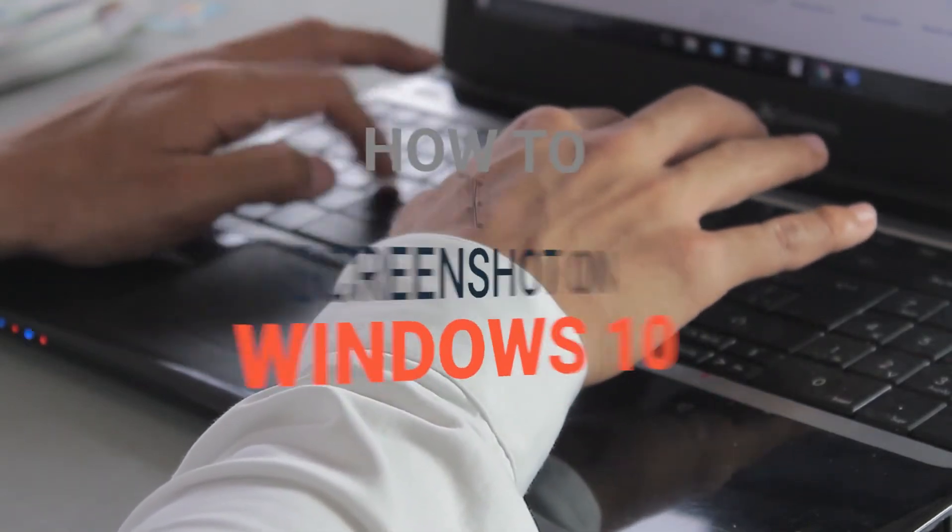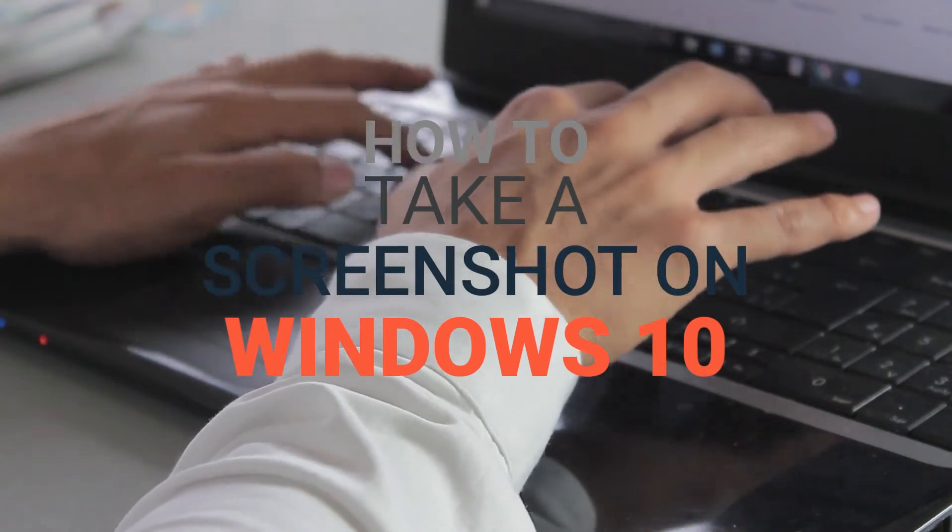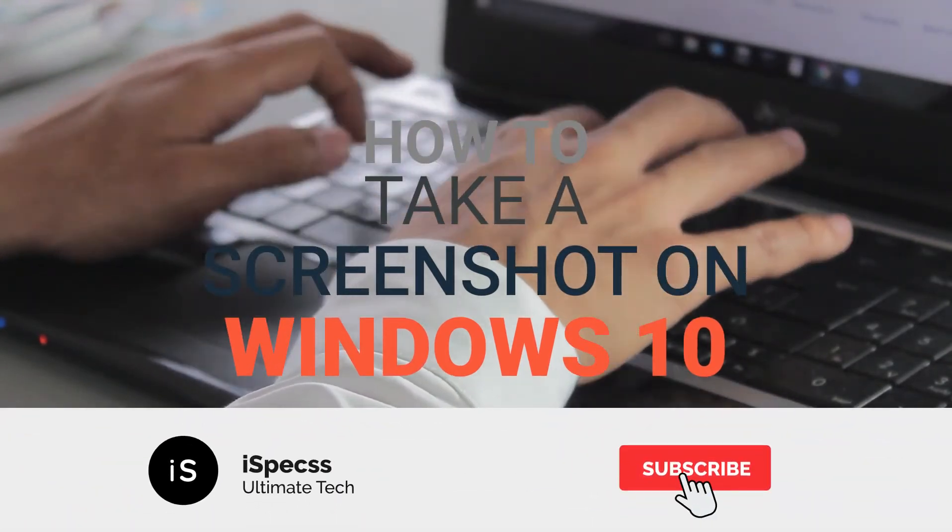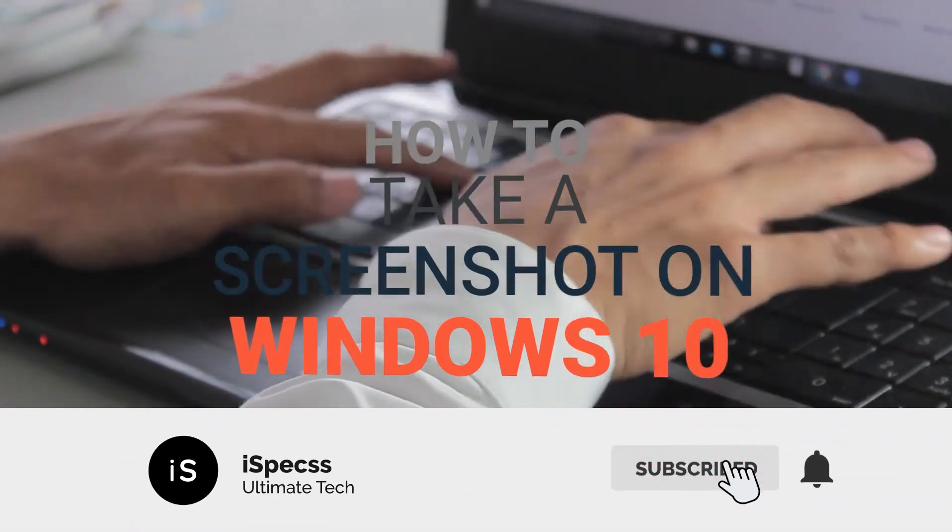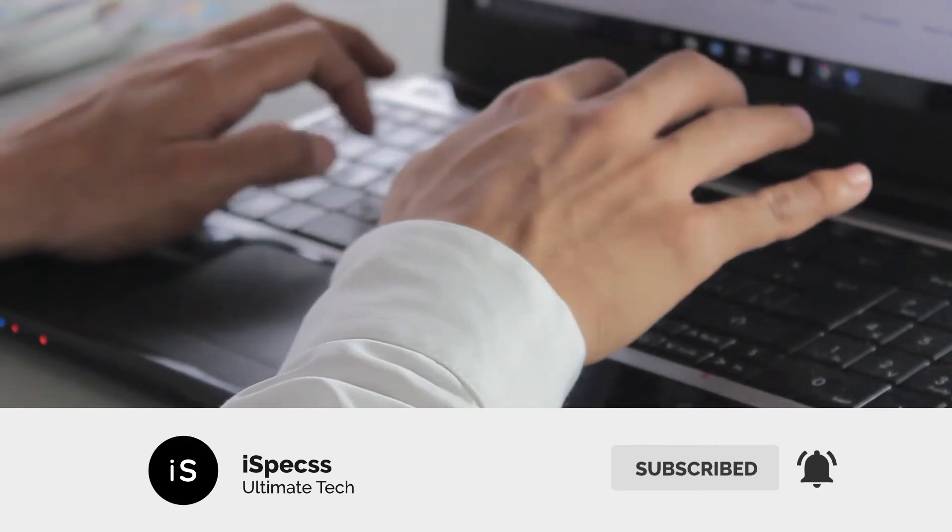In this video, I will show you how to take a screenshot on Windows 10 PC without any third-party software. So before starting this video, consider subscribing to this channel. Now if you've done that, let's get started.